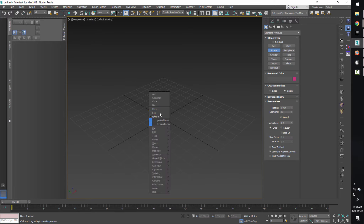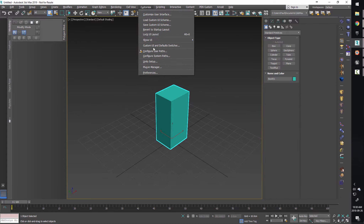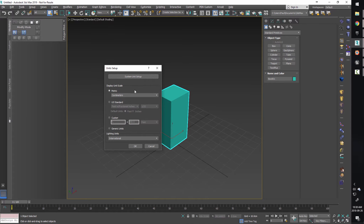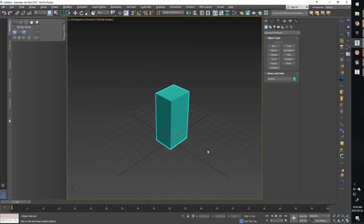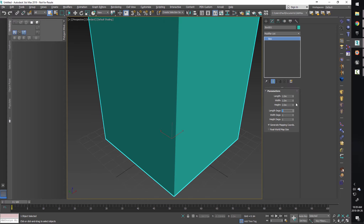We're going to start with a box. Under Customize > Units Setup, we want to make sure we're working in centimeters and not inches. This is because Unreal Engine works in centimeters and we want to ensure that what we create here is going to be the same size over in Unreal Engine. I'm going to leave it on metric but put it on meters because this is going to be a big monolithic rock. So it'd be easier to type in centimeters. For the rock, we're going to have it about a meter by a meter and about two meters high.